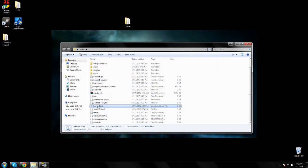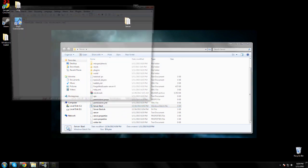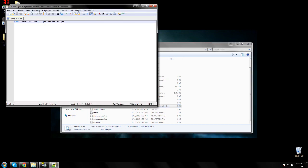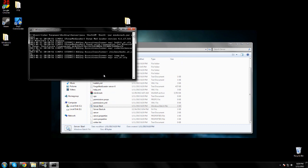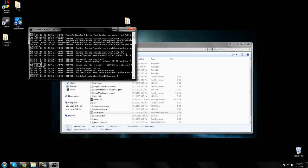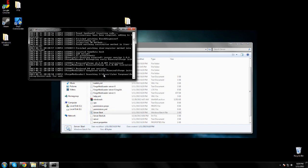Right-click the start server bat, edit with notepad. All you need to add to the end is no GUI and save. Now when you run your server, the GUI won't come up and all your plugins should be able to work.